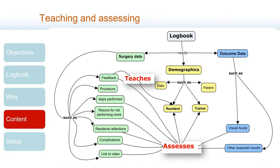Resident reflections allow us to answer some other questions. Did the resident understand the feedback? Is the resident taking responsibility for his or her mistakes, or blaming outside factors? Is the resident making plans on how he or she will take actions to improve future performance?